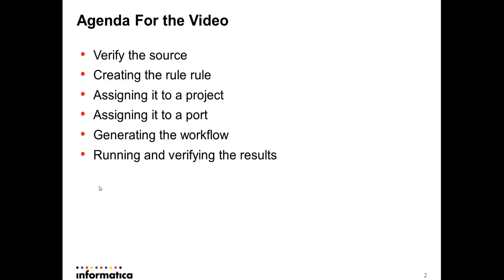I would like to spend more time on the demonstration than just focusing on the slides, so let's quickly jump onto the demonstration.